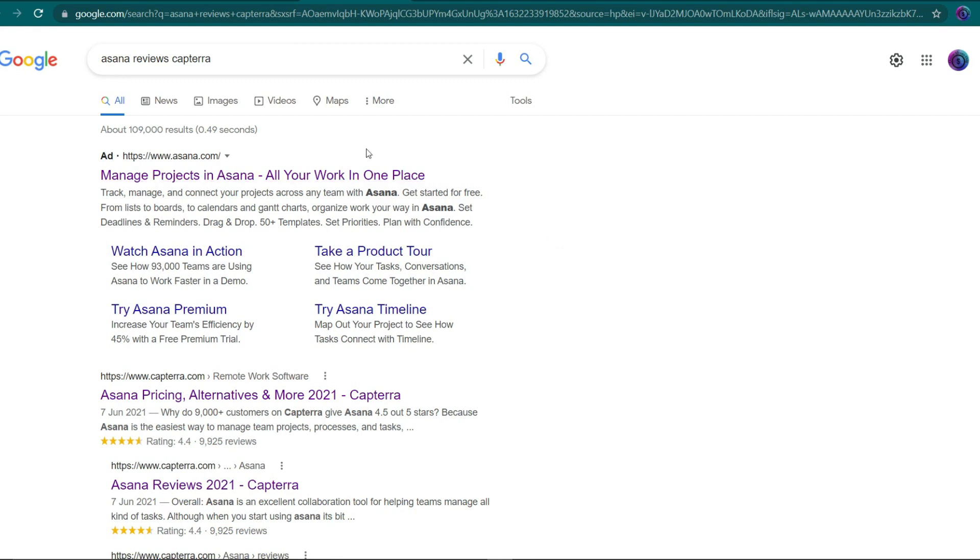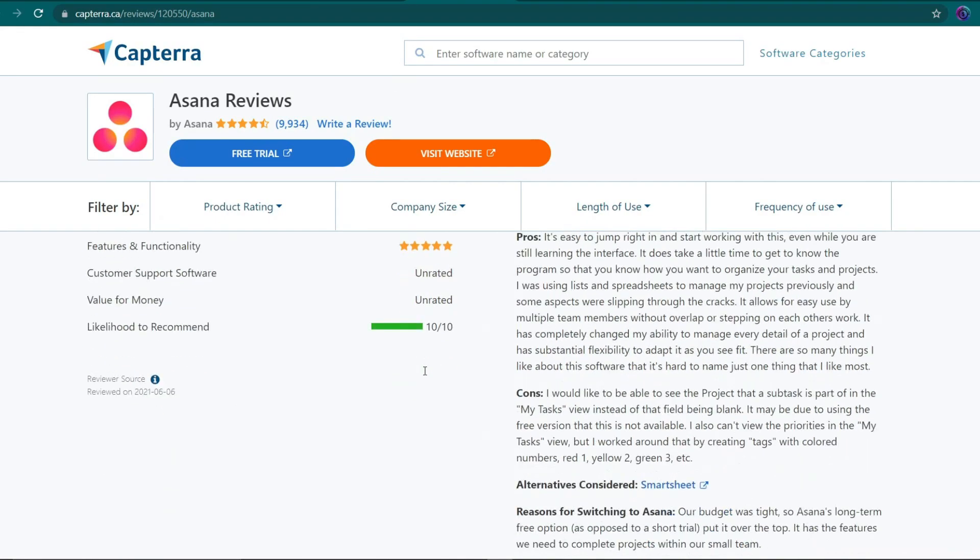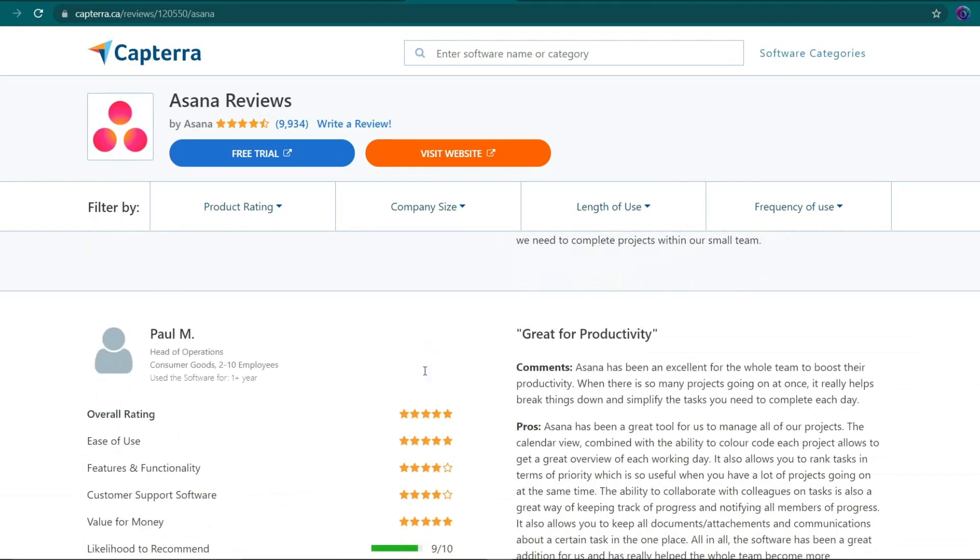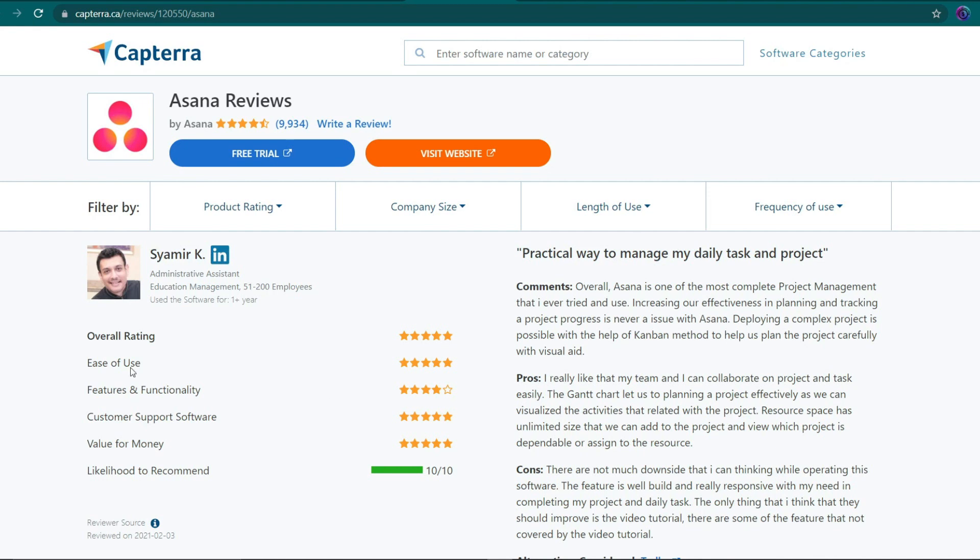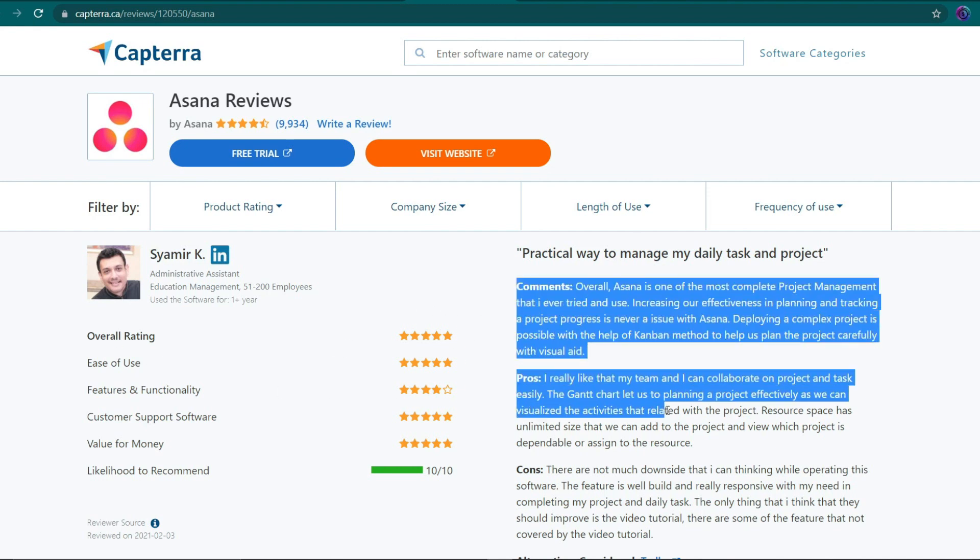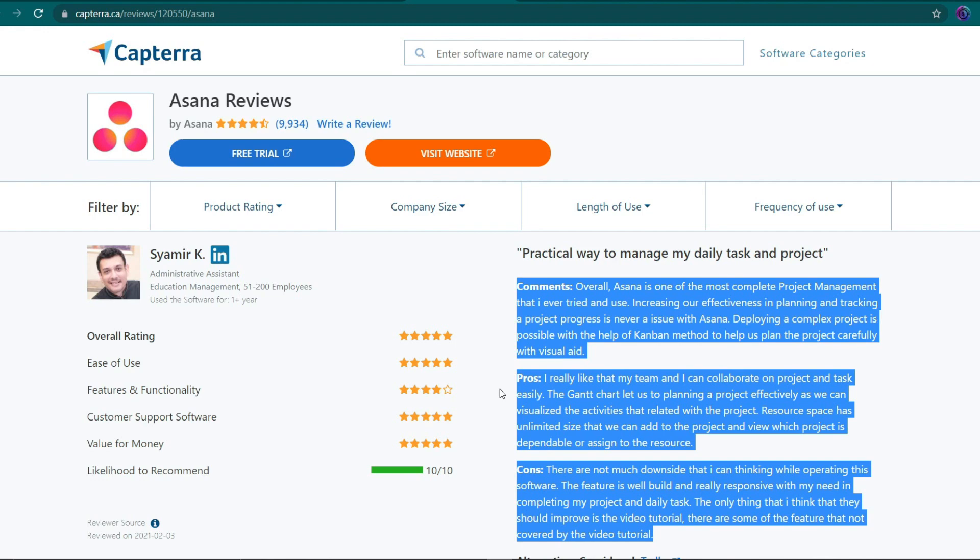I've clicked one of those links right now. And I can now see how other people are providing input on Asana. Siamir K is one of them. As you can see, and this is an example of a successful review, you may read his thoughts on Asana here. You can immediately tell how you'll write a review for the product based on that review.